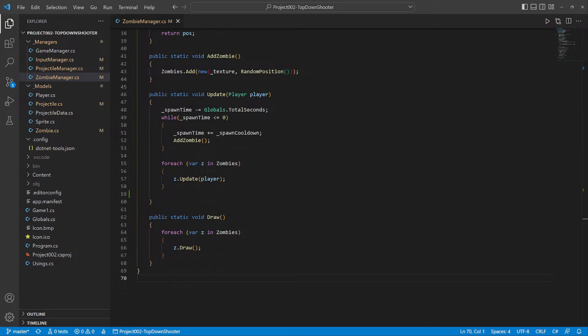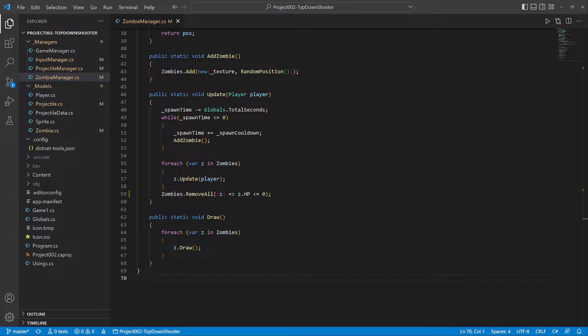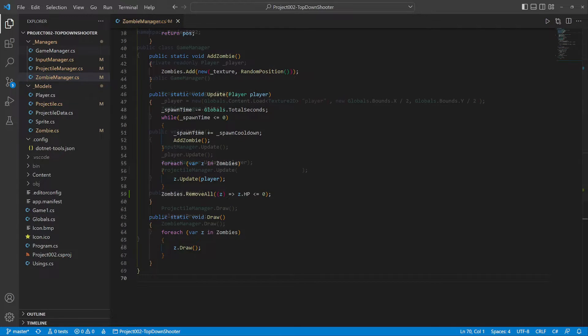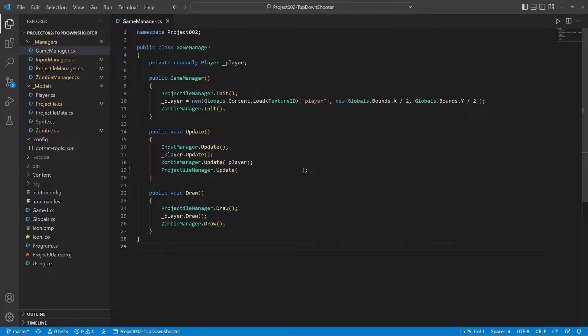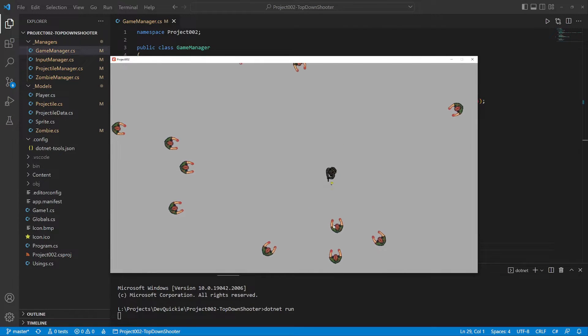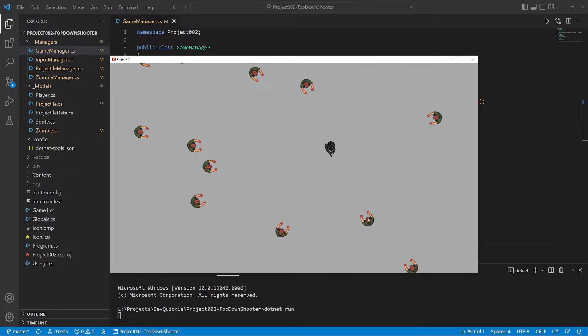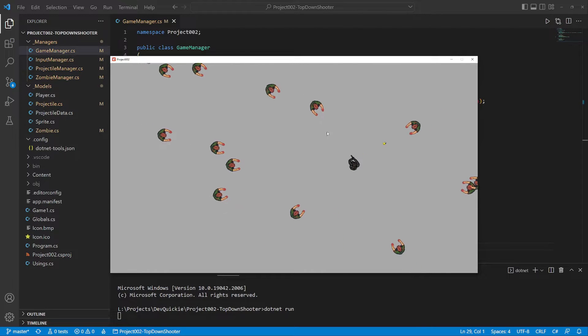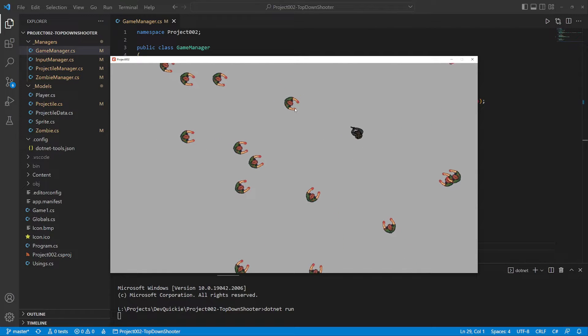Inside the zombie manager we remove all zombies with no hit points left. Now we only have to pass the zombies list to the update and we are ready for the first test. The bullets are doing their job. Perfect!